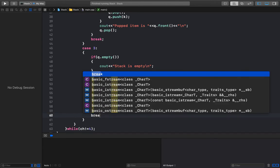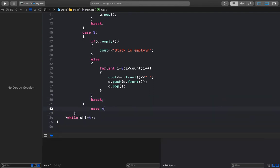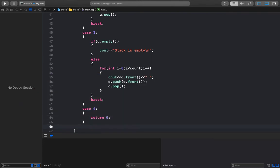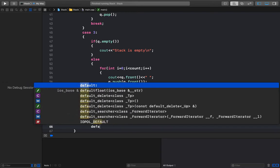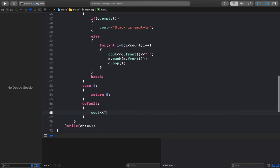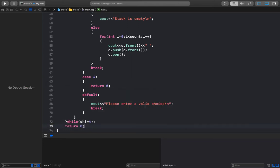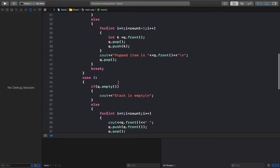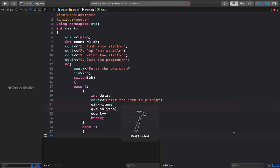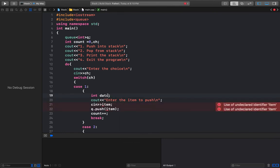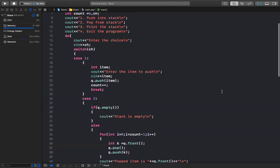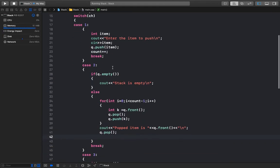I'll add a break for case 3. Case 4 is when the user wants to exit — I'll use return 0. For the default case, I'll print 'please enter a valid choice' and add a break. This looks good, so let me run the program and see if I'm making any mistakes.